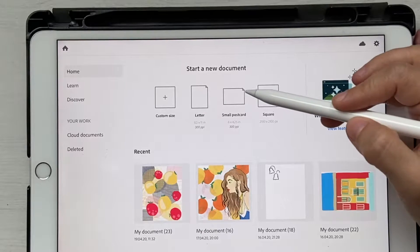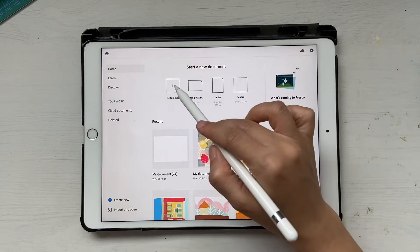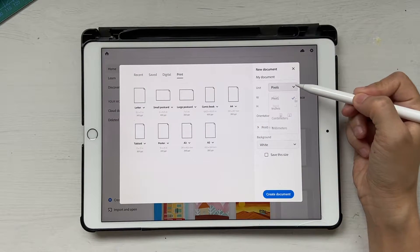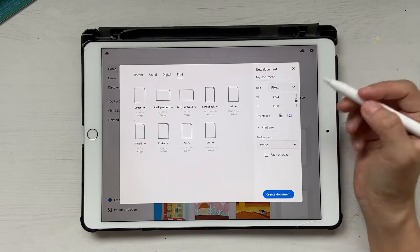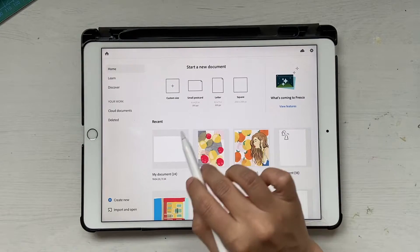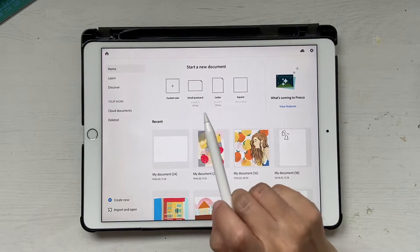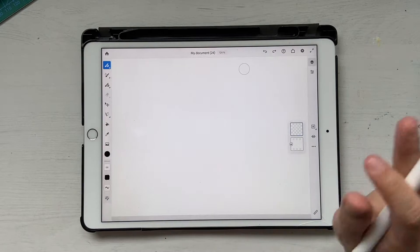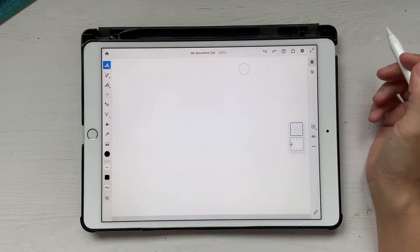First off, we're going to create a blank canvas. I'm going to use something like a small postcard. If you don't want to use that, you can also click on custom size and give your own dimensions. Since I already have the small postcard size which comes by default with the application, I'm just going to use that.